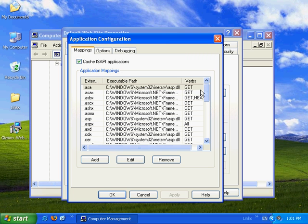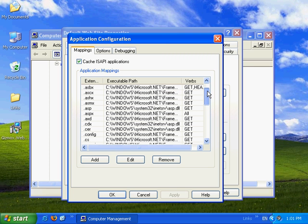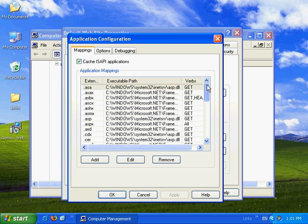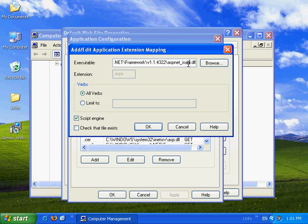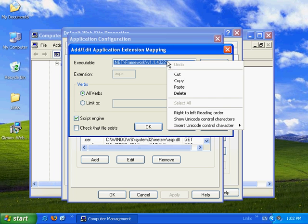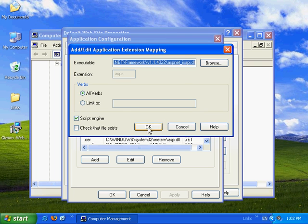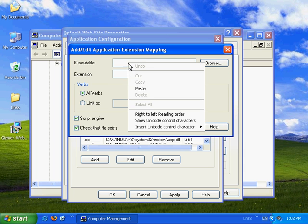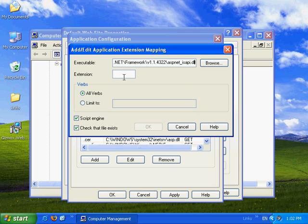We'll go and copy the ASPX extension definitions. We'll copy the executable. Copy. Okay, let's go to add. We'll paste the executable.